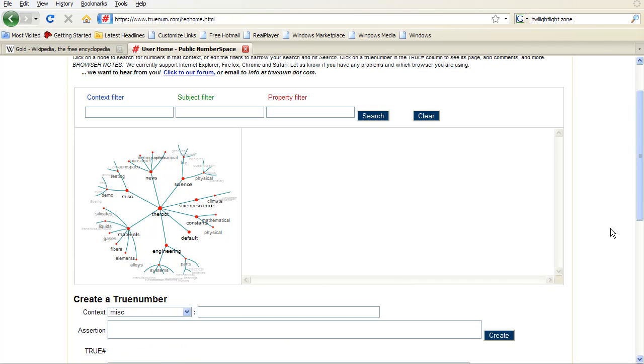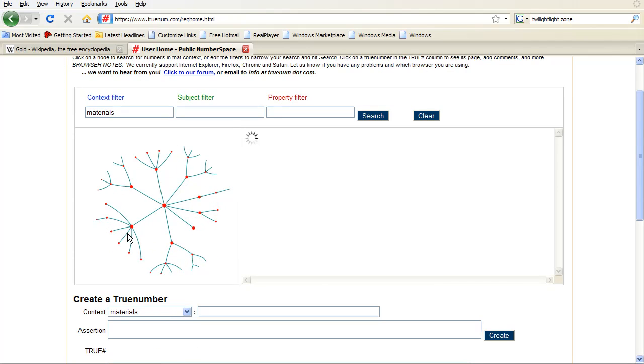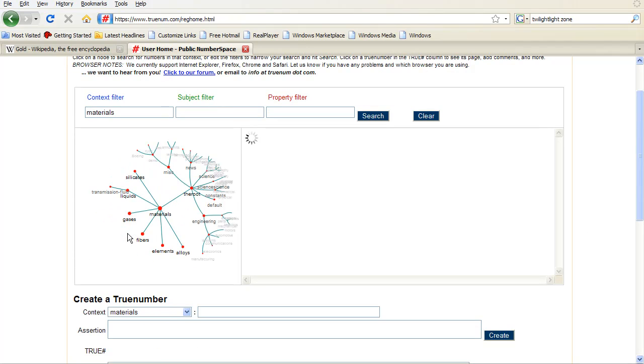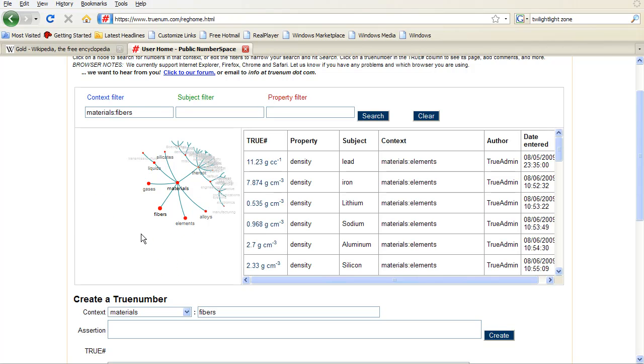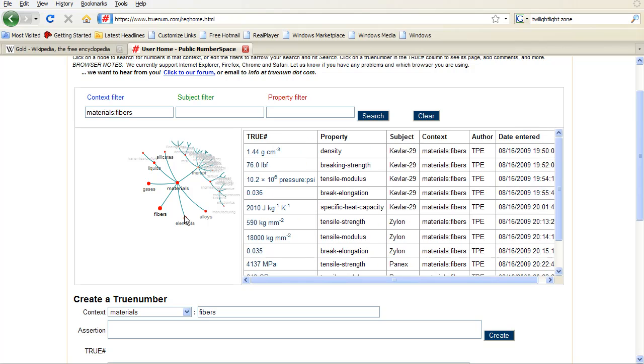Alan has this idea that there ought to be an open standard approach for representing engineering knowledge, such as numbers and formulas floating around in people's emails and technical reports, so he created Numberspace.